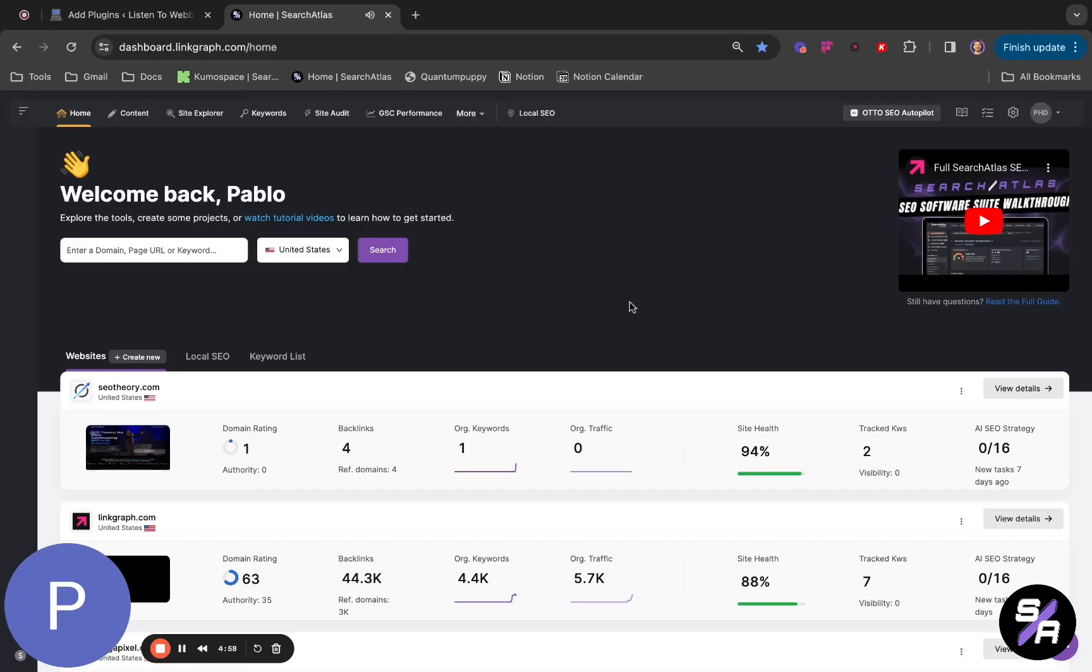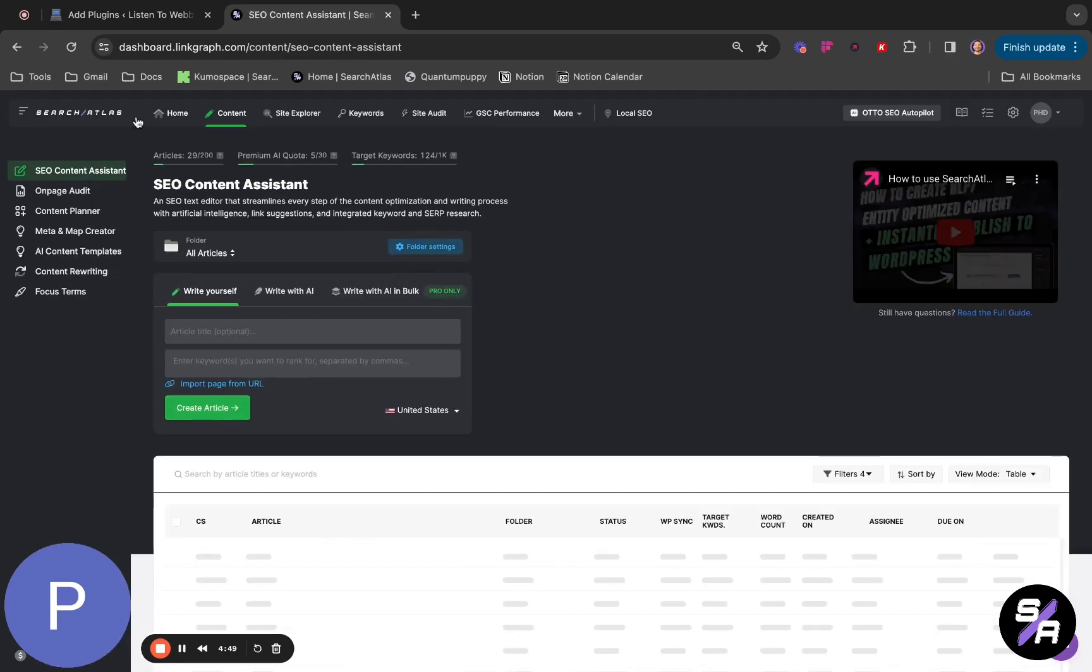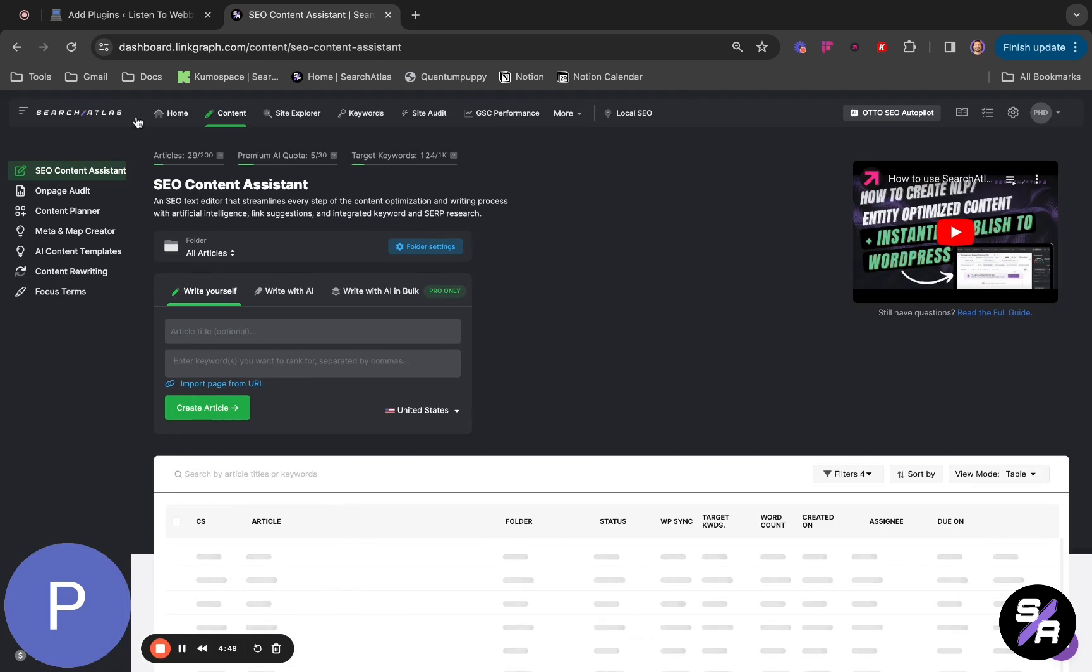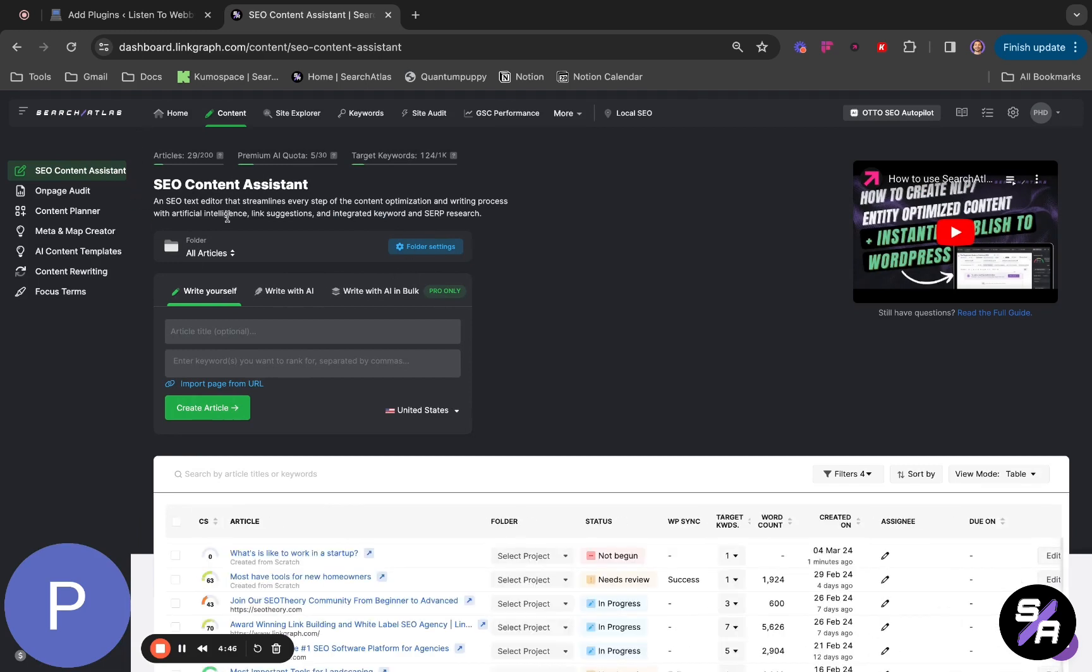In this video, we will show you how to create content with AI and deploy it in WordPress in just a few minutes. To begin the process, click on Content and you will see your SEO Content Assistant tool.